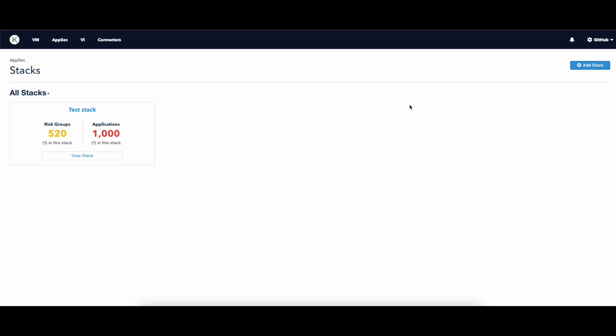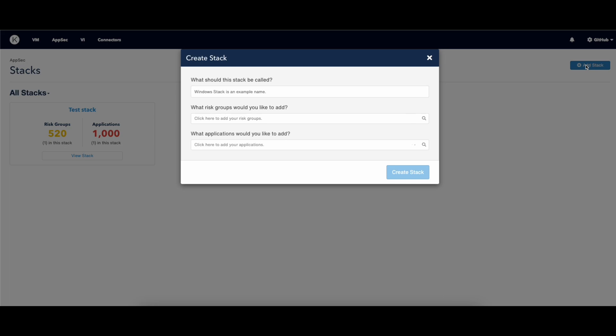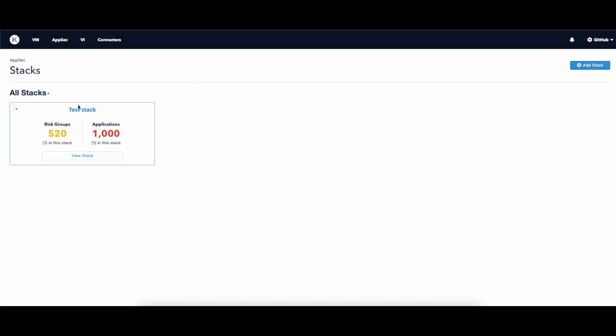To create a stack, just click on the button Add a Stack. Here we see one that was recently created. Let's click on View Stack.